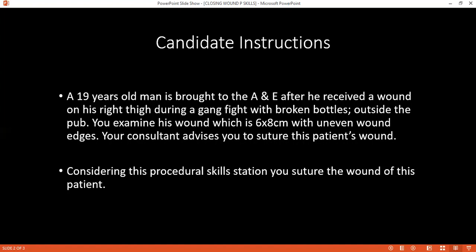I will explain the warning signs to the patient: if you have systemic features like fever, foul-smelling discharge from the wound, or bleeding from the wound, please visit me ASAP or your GP. I will then thank the patient and discard all sharps and non-sharps into the appropriate dustbins accordingly.